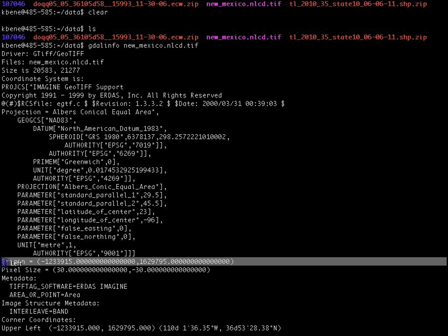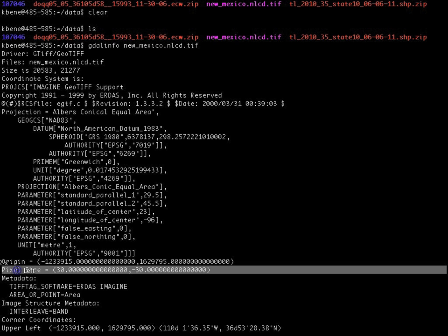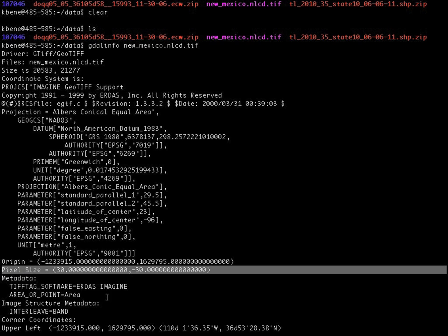We can see that the origin of the dataset is at this particular location in meters as we determined above. We can see that the pixel size for this raster dataset is 30 by 30 meters.